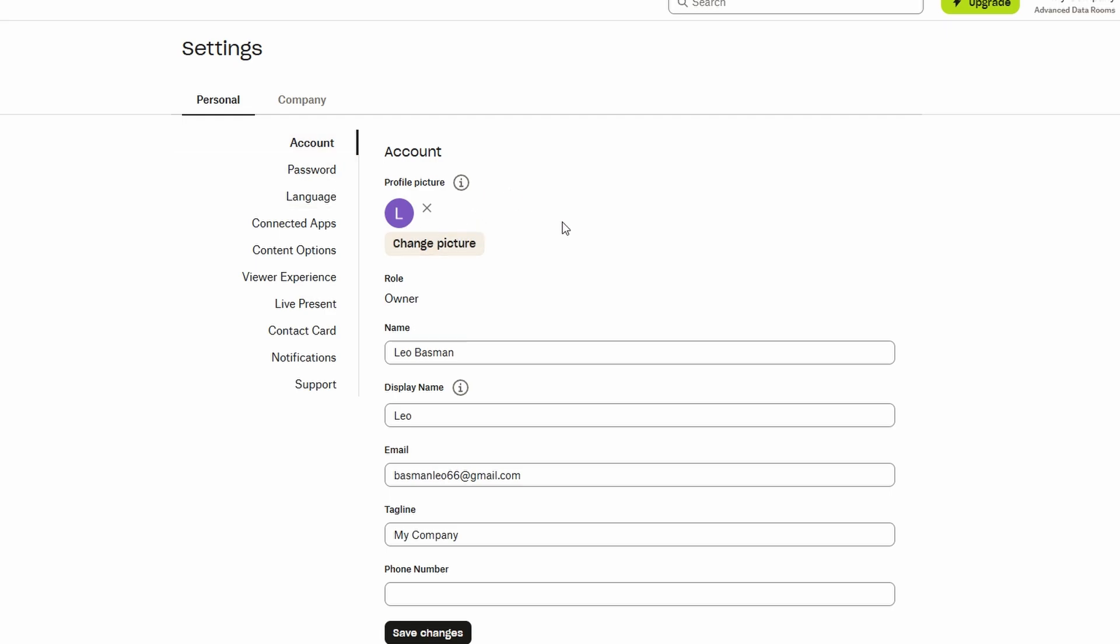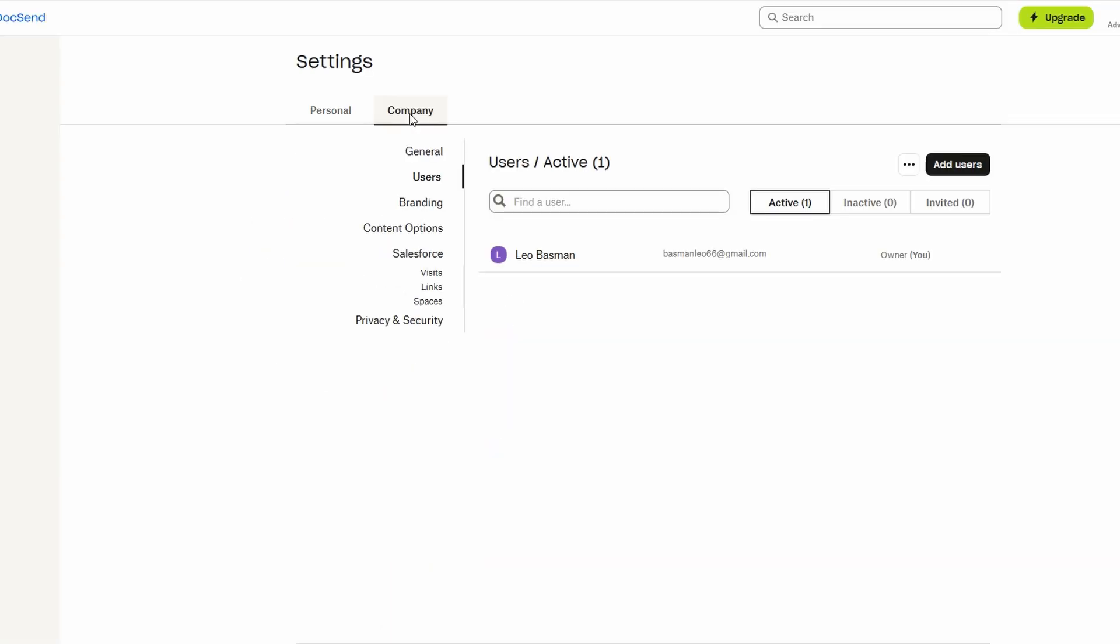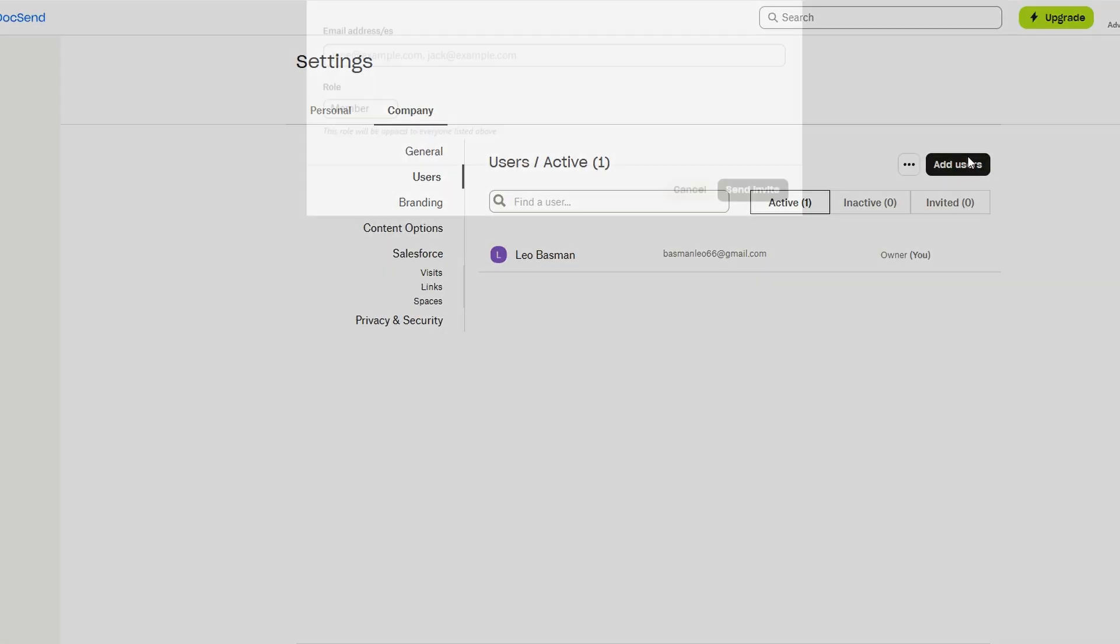If you're working with a team, DocSend makes it easy to collaborate. You can invite others by simply entering their email addresses into the invite field.